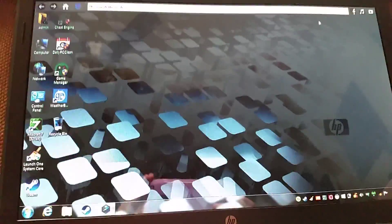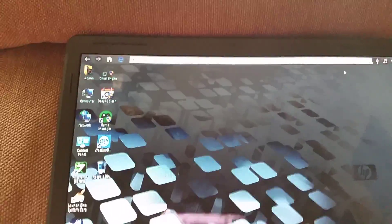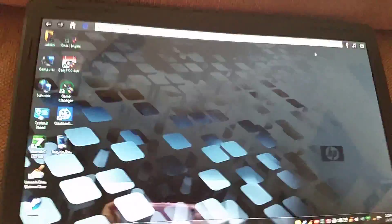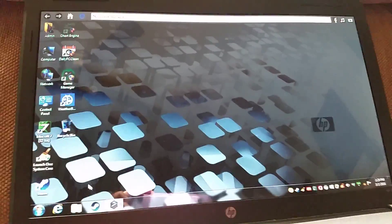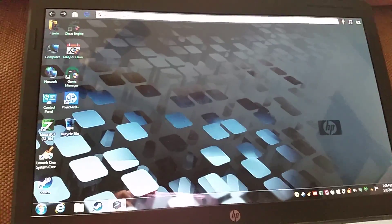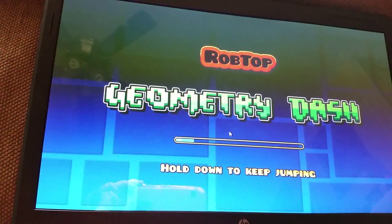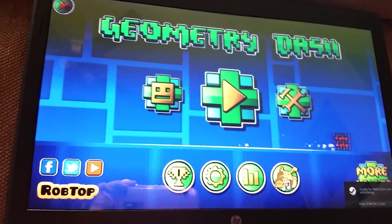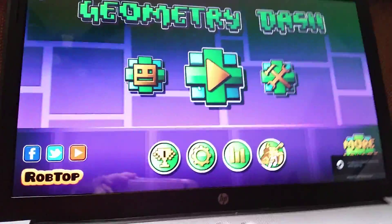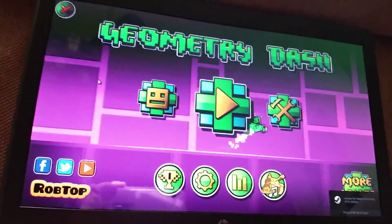Hello everyone! I'm going to be uploading daily now, so expect a video every day. Right now I'm going to show you how to use Cheat Engine for Geometry Dash. The first thing you want to do is download Steam and buy Geometry Dash.